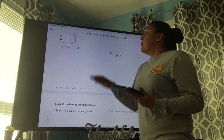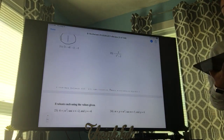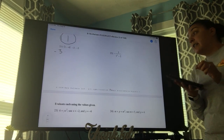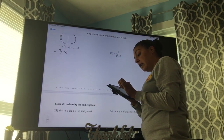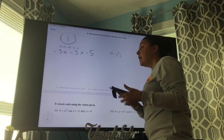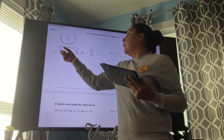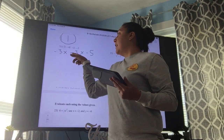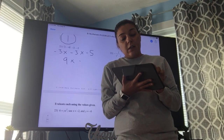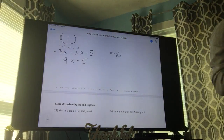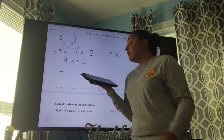Number 21 — still order of operations. We have some parentheses and some multiplication, so parentheses first: one minus four gives us negative three. The dot means multiply, so we have negative three times negative five. A negative times a negative is a positive, and three times three gives us nine. Now we have nine times negative five — a positive times a negative is always negative — so nine times five is 45, giving us negative 45.